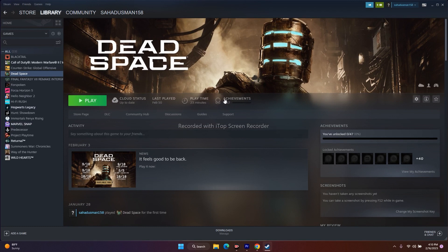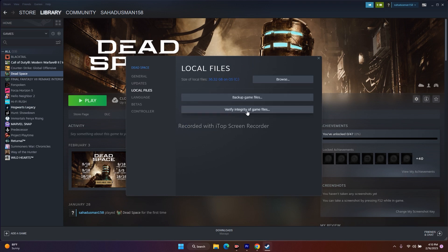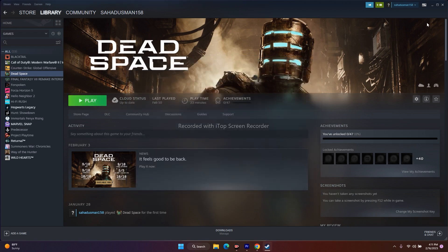The next fix is about verifying the integrity of the game files. Go to Dead Space in Steam, right-click and go to 'Properties', then go to 'Local Files' and click on 'Verify Integrity of Game Files'. This is going to take a little bit of time. It will fix any corrupted or missing files. Once it's done, try to play the game.